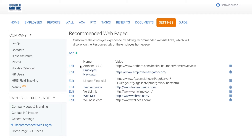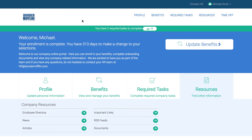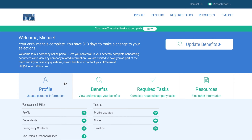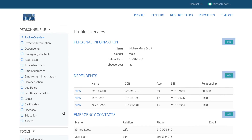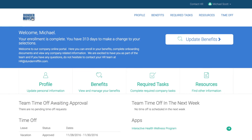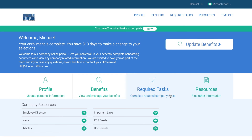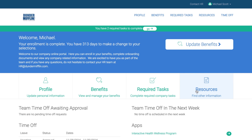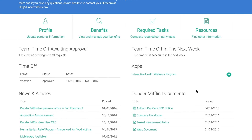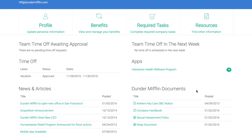Now let's go to an employee profile to see the changes we've made. Notice the company logo we uploaded is on the top left of the employee dashboard. Employees can click Contact HR at the top of their screen to see the HR contact information we added. By clicking into the Profile tab, employees can view and edit their profile information like emergency contacts. From the Resources tab, employees can access the employee directory and the important links that we added. You'll also notice the custom document section called Dunder Mifflin Documents where important benefits or HR documents can be posted.